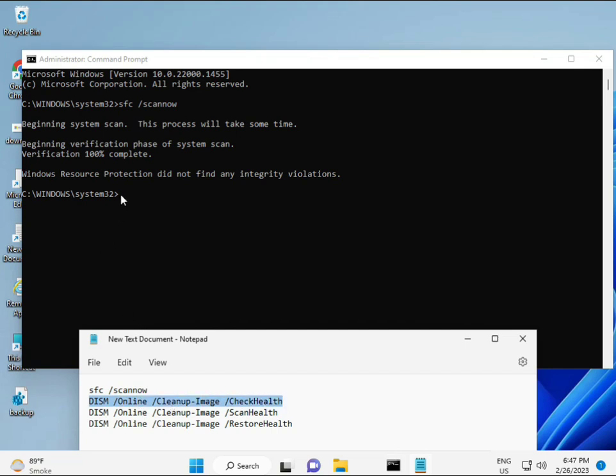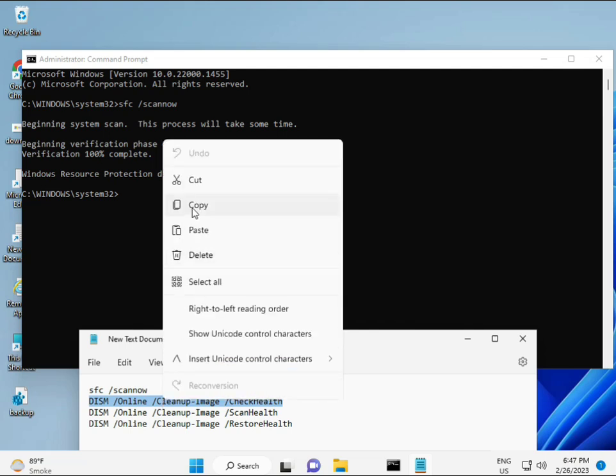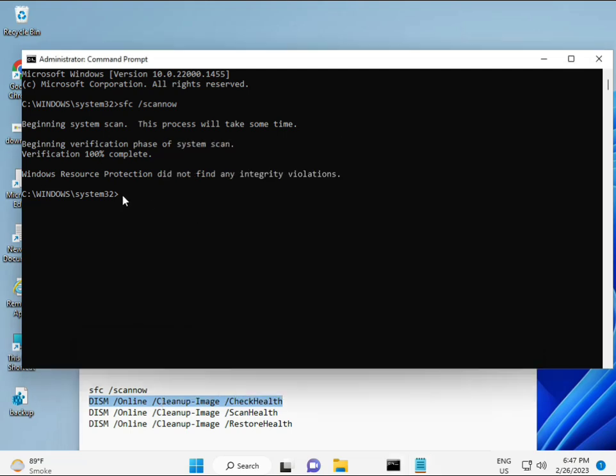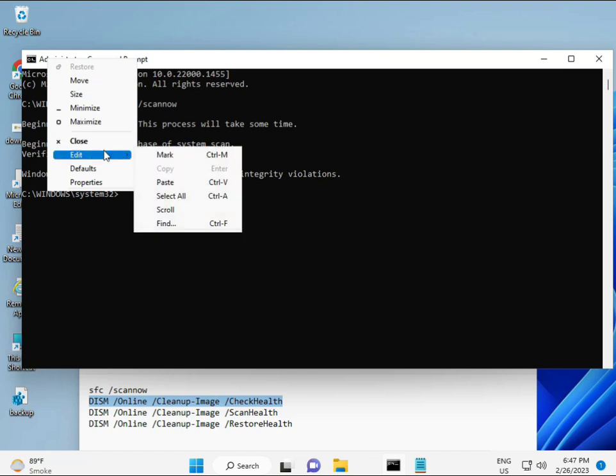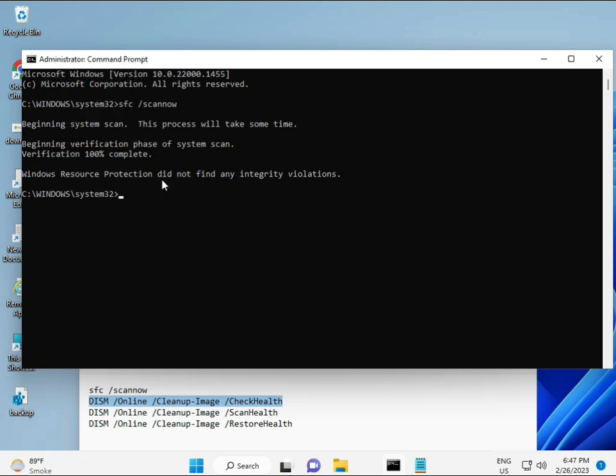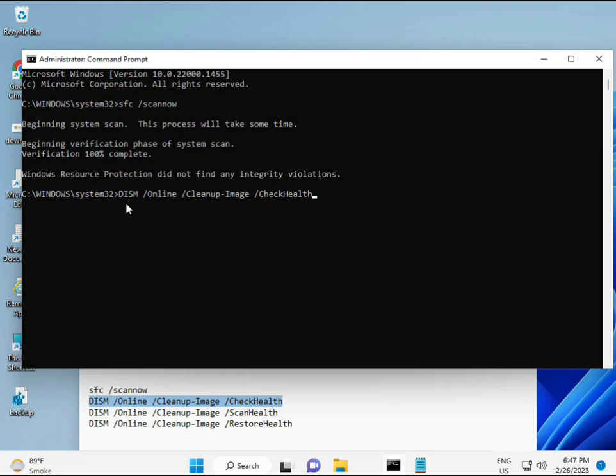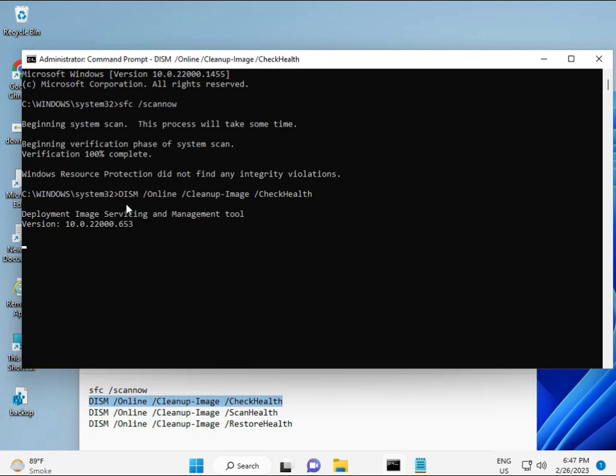So first is almost complete, then just copy the second and then paste, copy and then paste, and then enter.